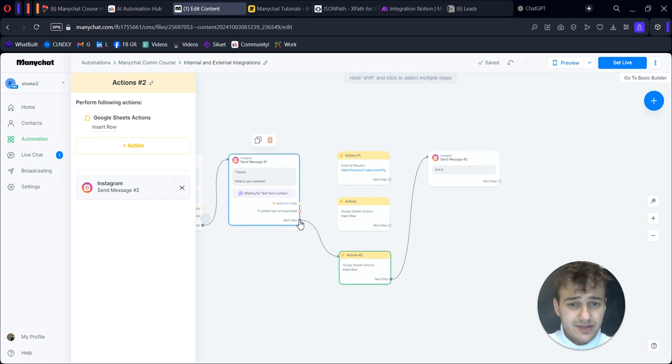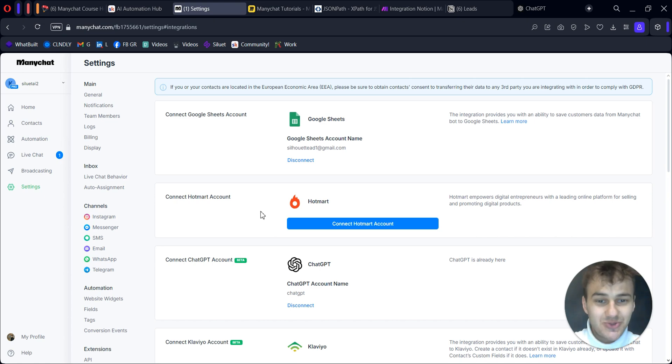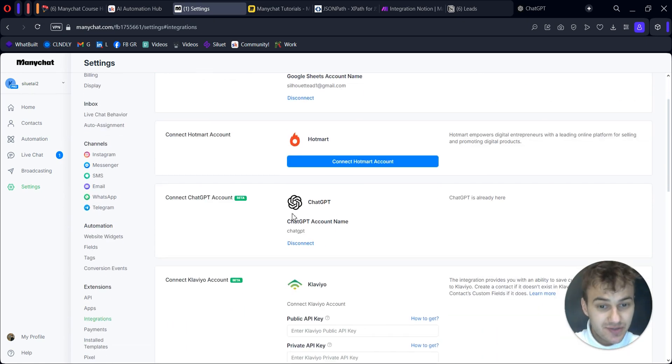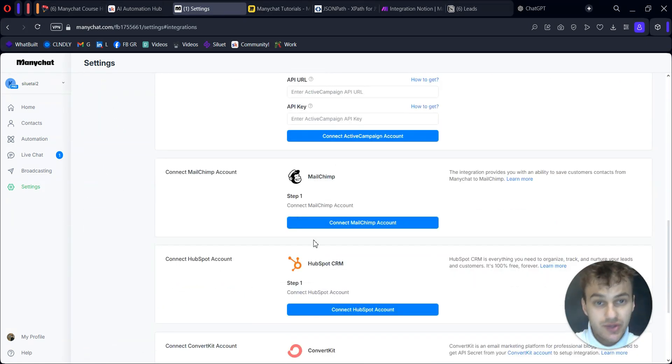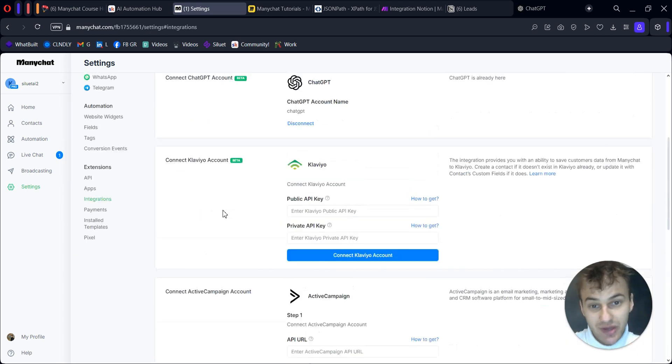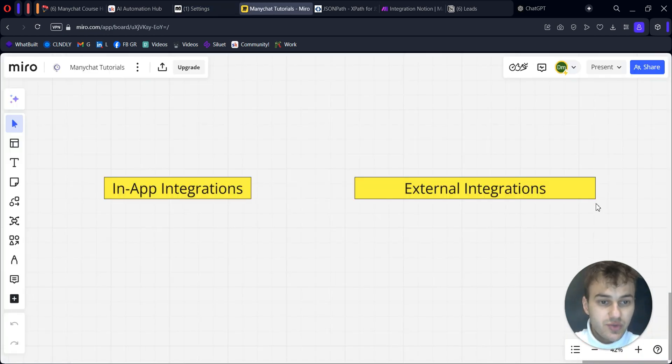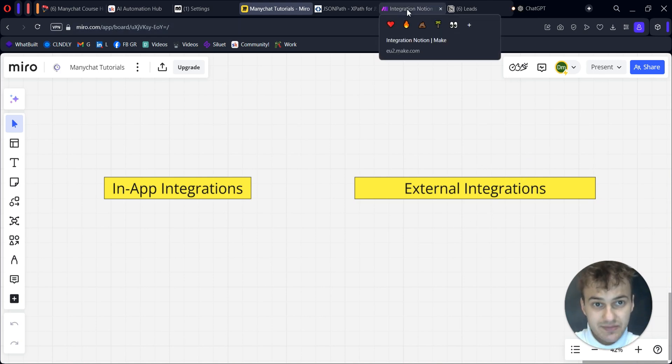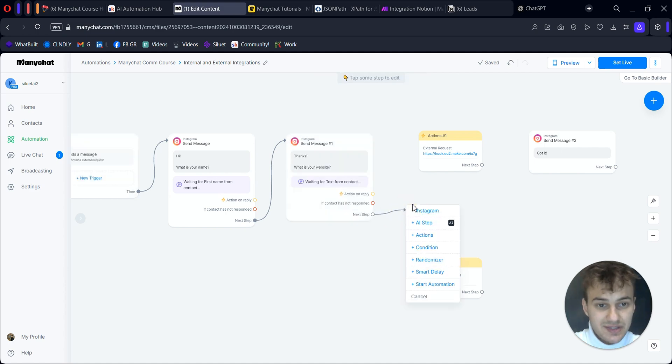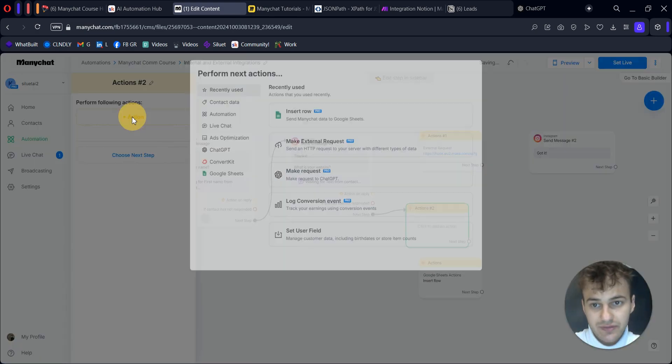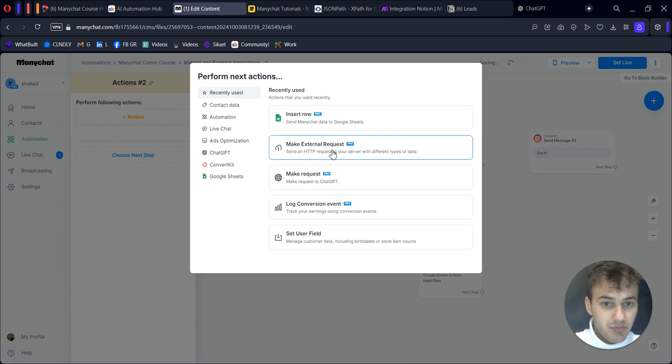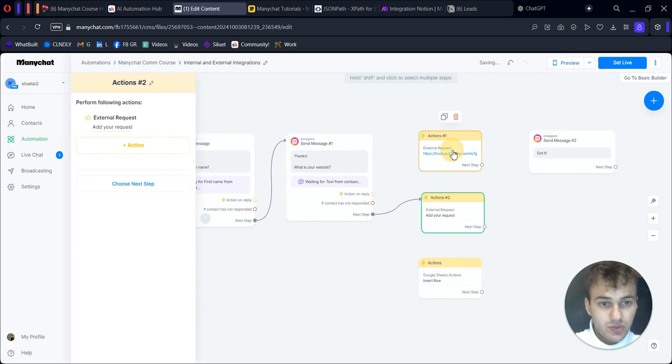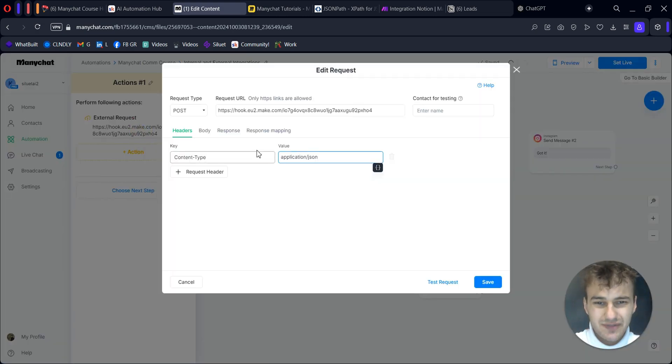But what if the app we want to use is not listed here? For example, we want to use Notion, and we don't have Notion here, but we need it. Here is where external integrations come into place. How we can achieve this? In ManyChat, it's done through external request.